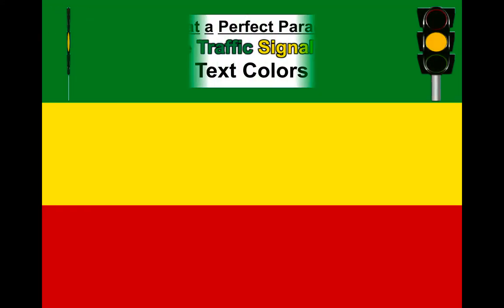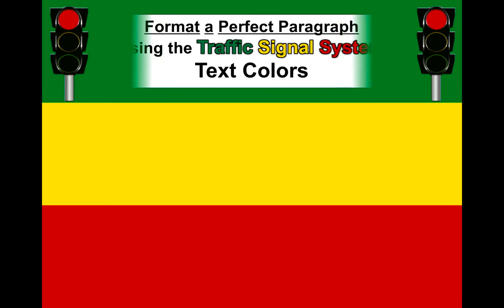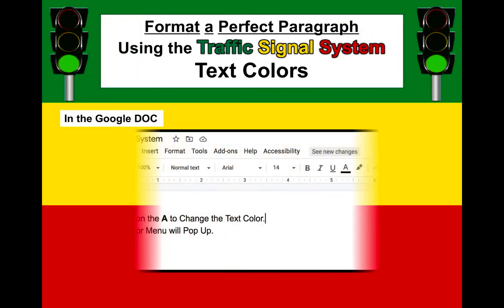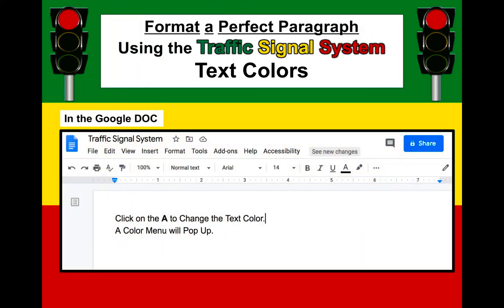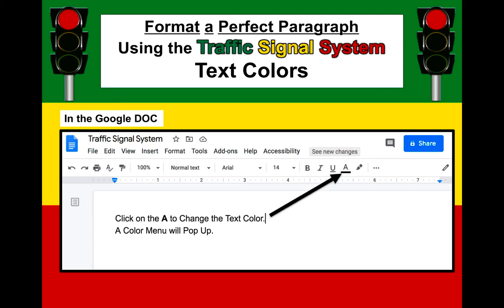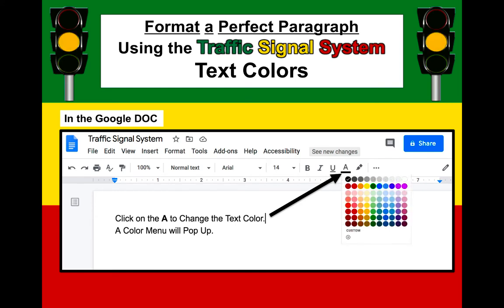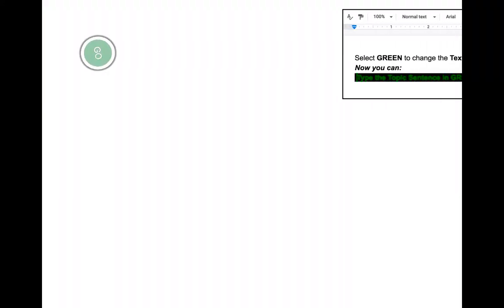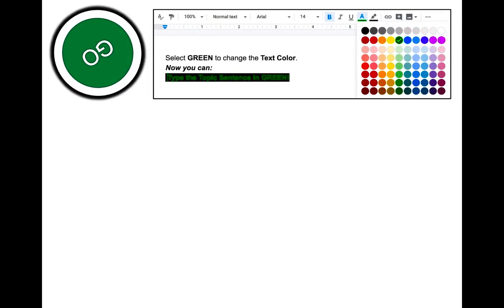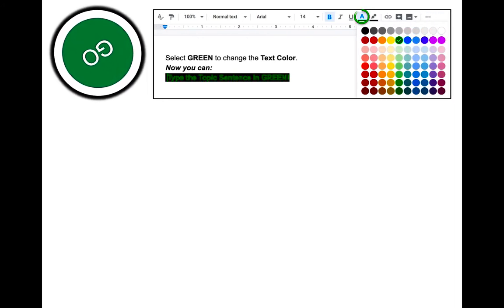To write in the Traffic Signal System, you will be changing the text colors. To change text colors, simply click on the A icon on the toolbar, where a color palette will pop up. For the topic sentence, you want to change the text color to green — click on the A icon and on the color palette, select green.